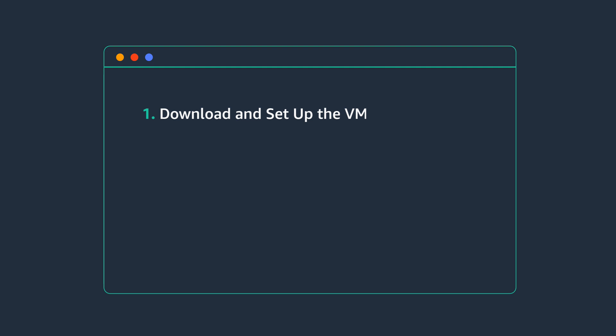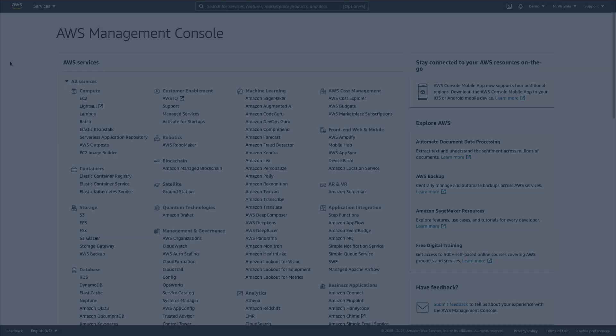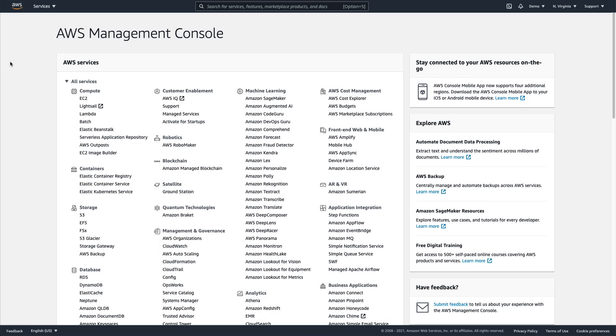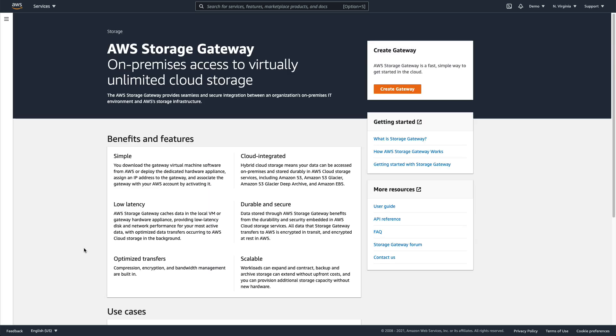We'll start by creating a Storage Gateway in the AWS Management Console. We'll navigate to Services, and under the Storage section, select Storage Gateway and click on Create Gateway.